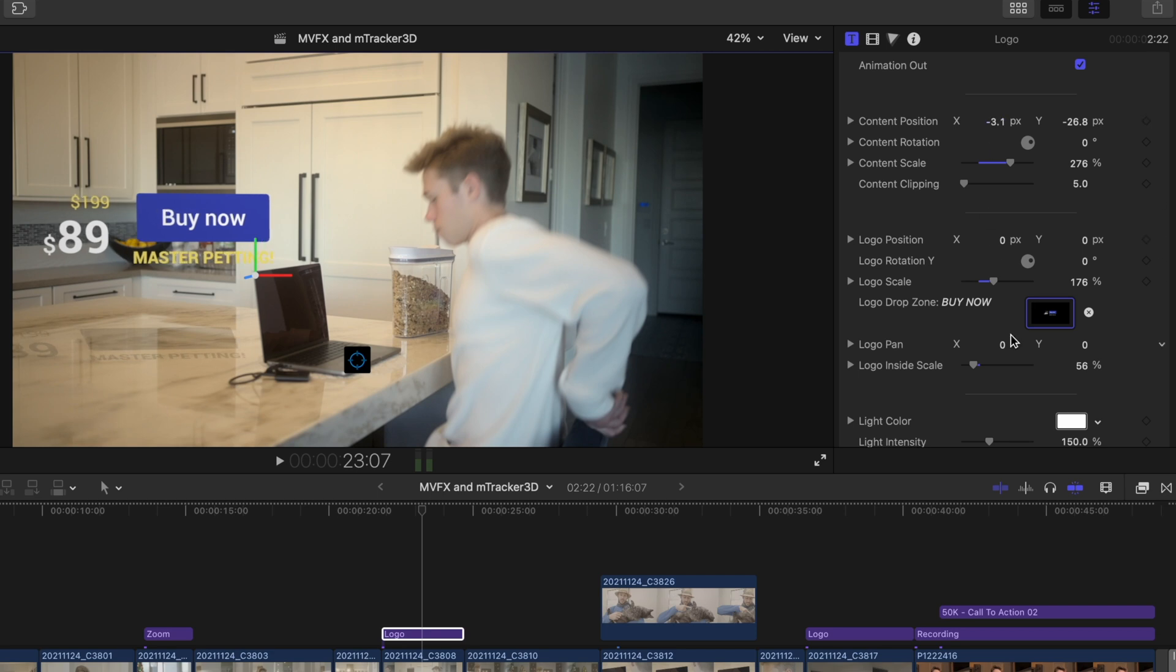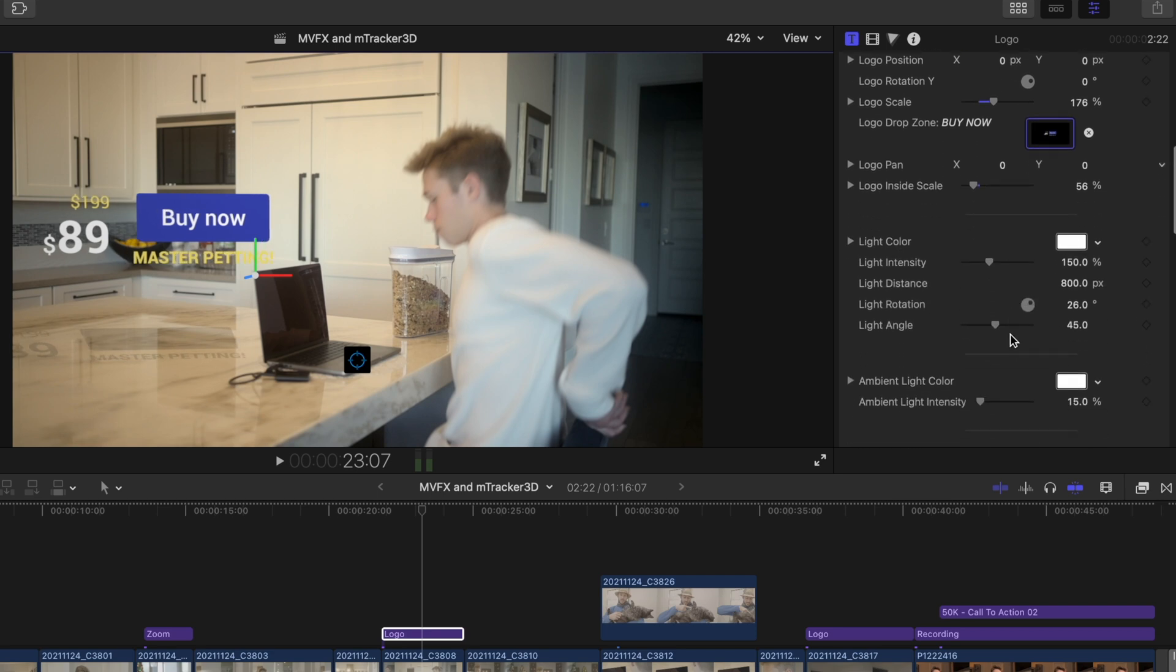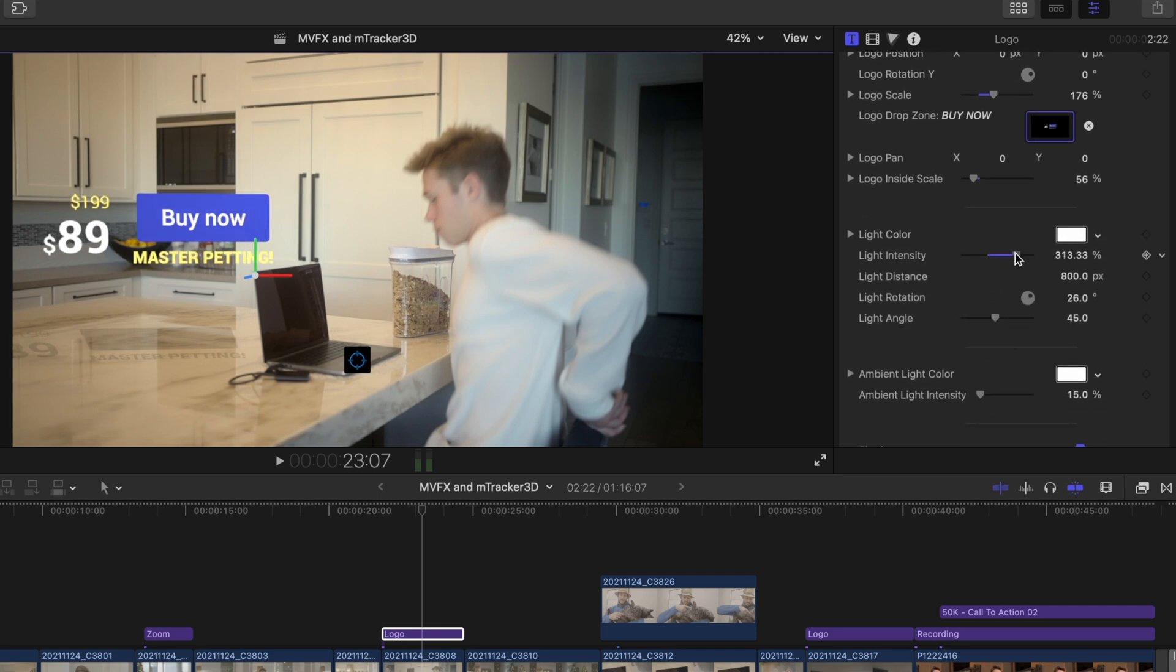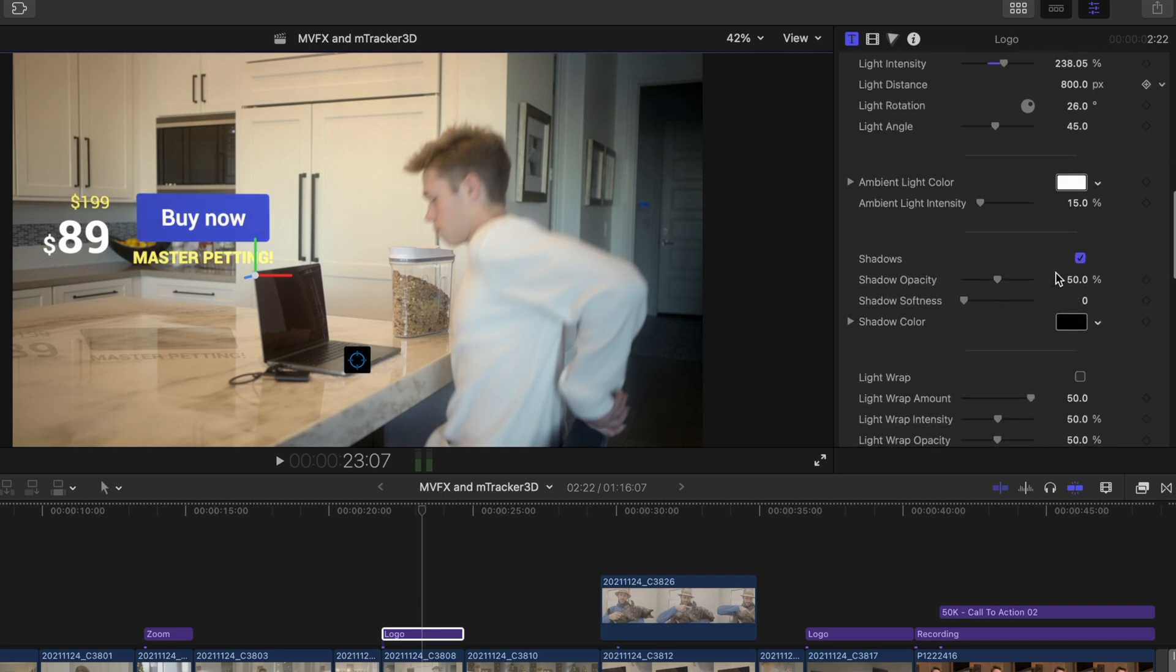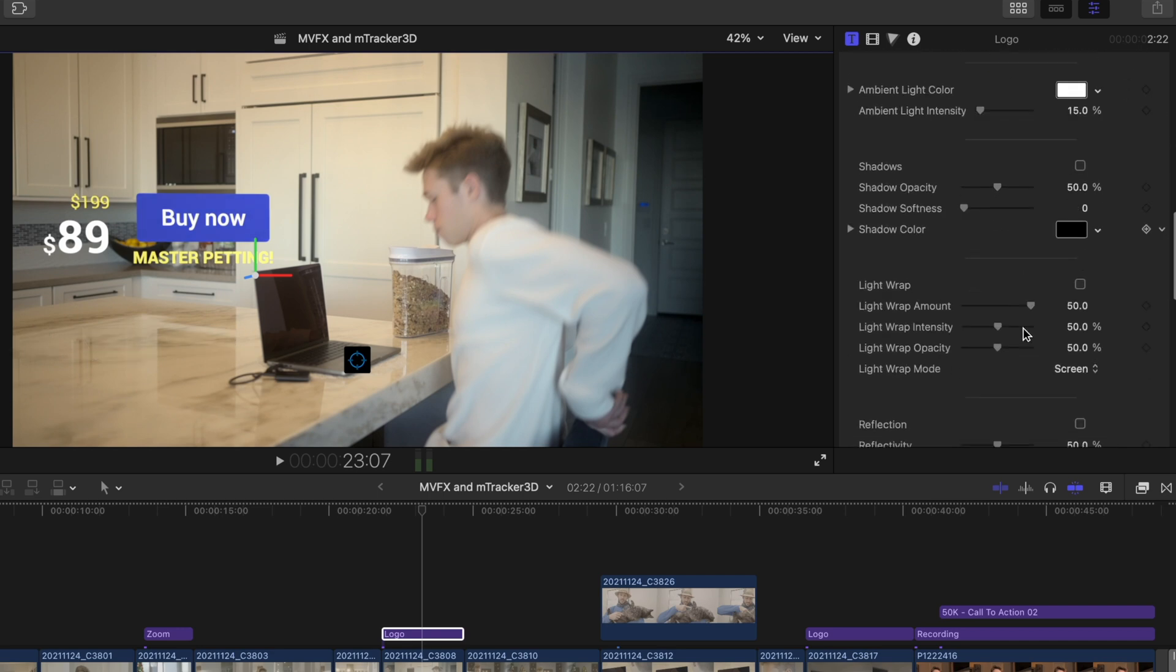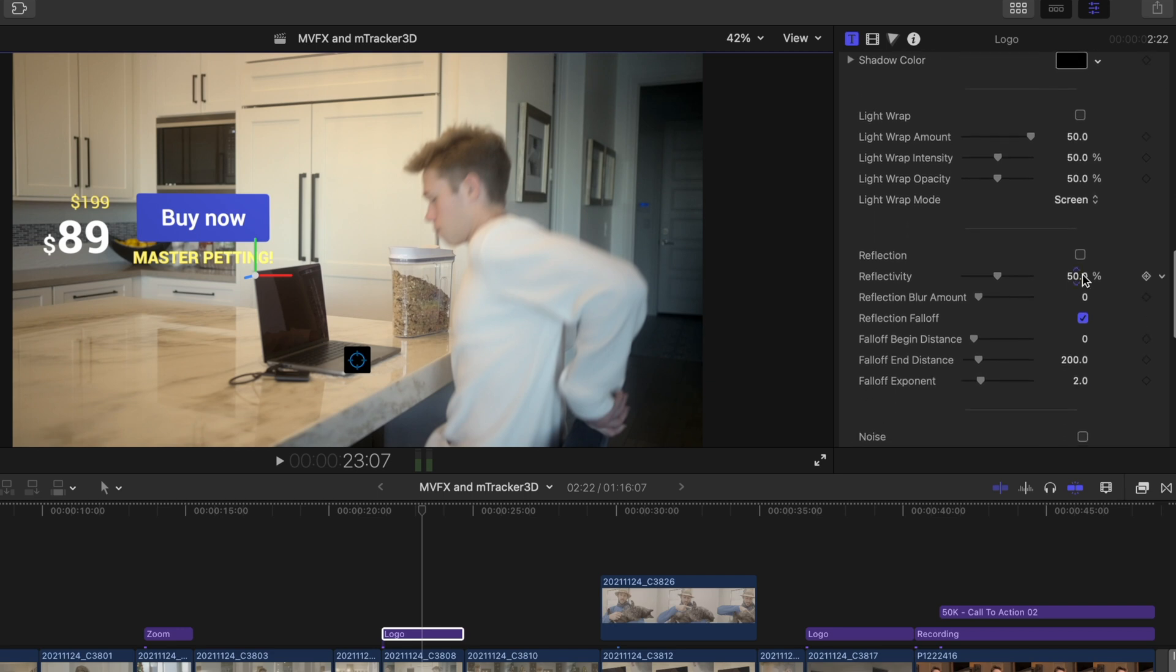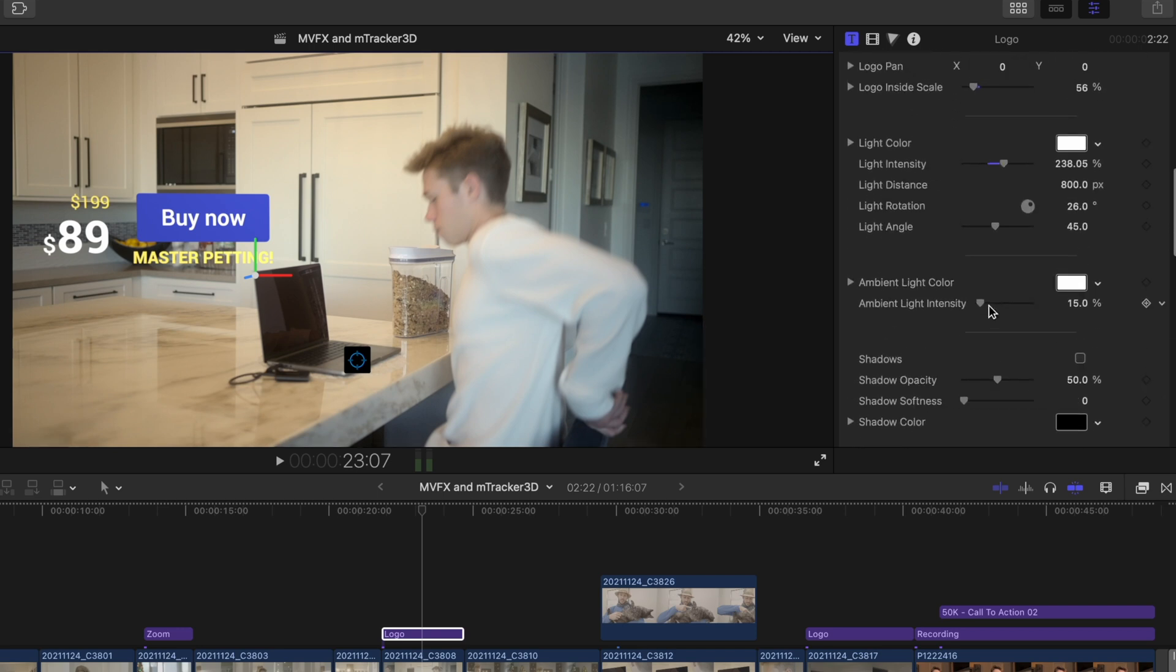I'll raise the light intensity to brighten the text back up. And I want to turn off the shadows and instead go with a reflection to make it seem more realistic. You may turn this on and the reflection may not be visible. We'll need to head back up and make some adjustments so it'll show.